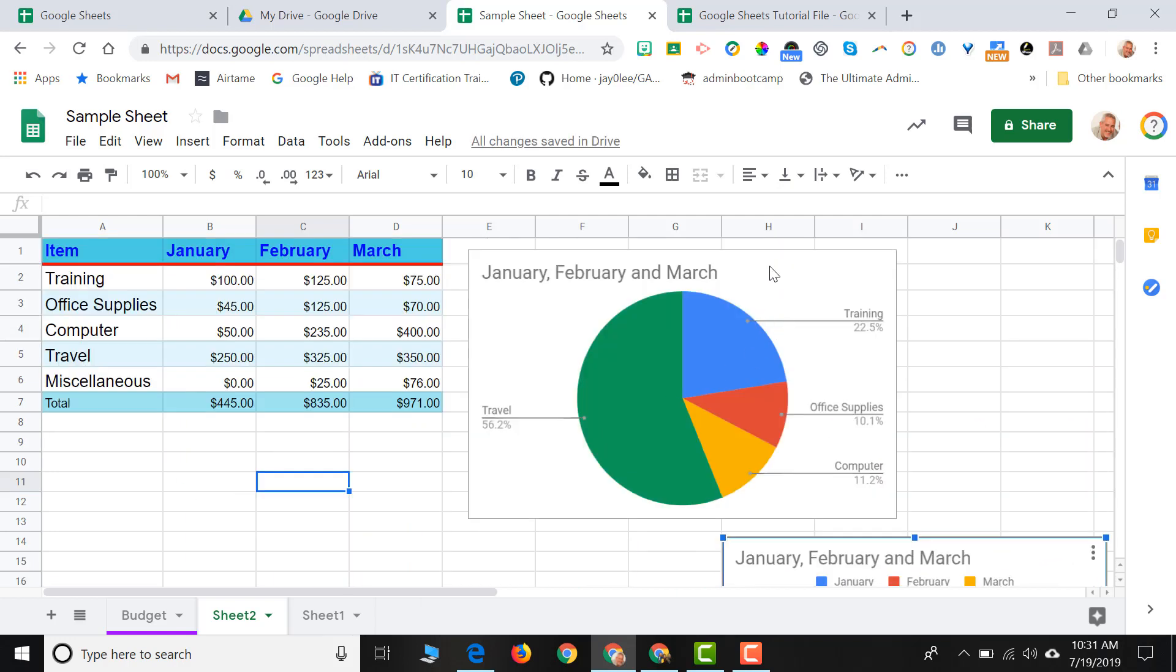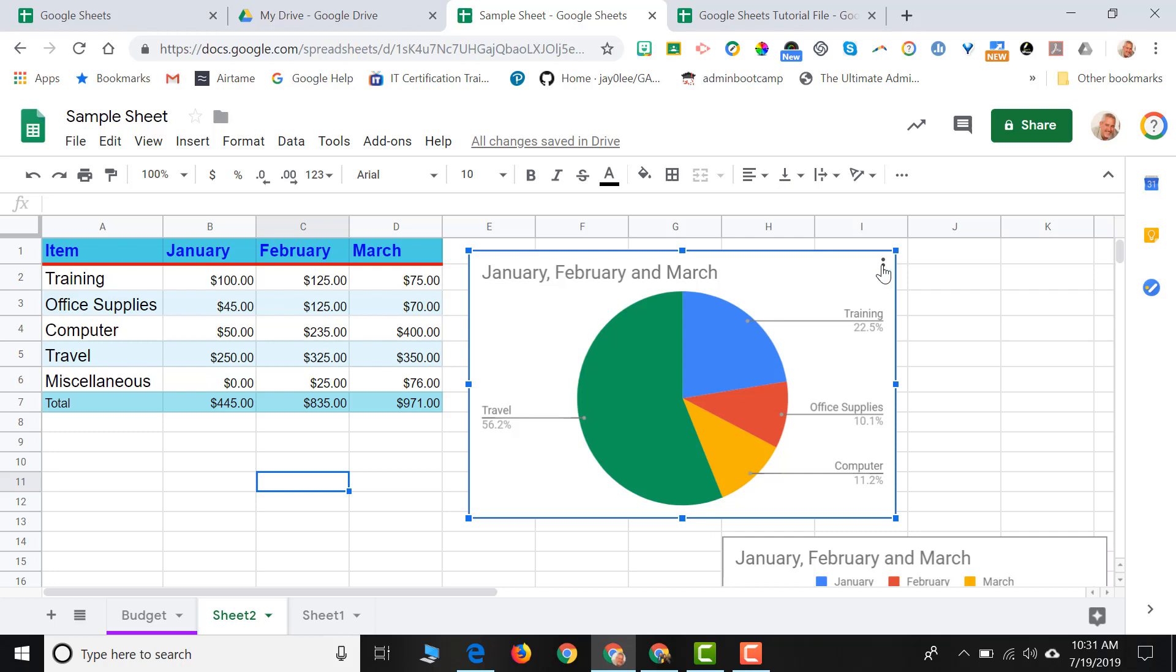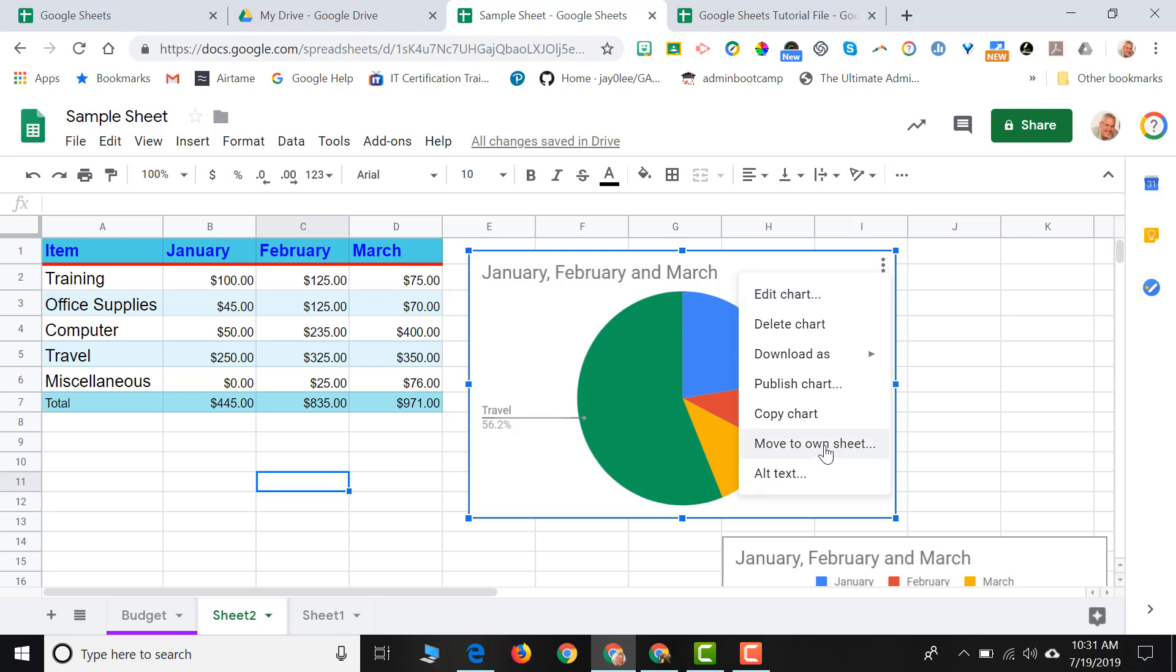Any chart that I create on my spreadsheet, if I click the three dots in the corner, the three dots always stand for more, I can actually move this chart to its own sheet. I click on Move to Own Sheet.